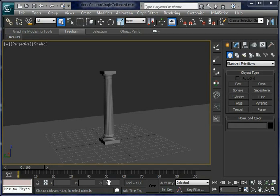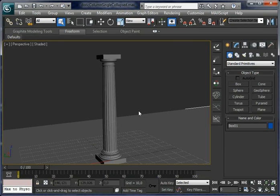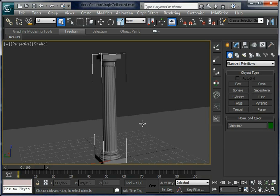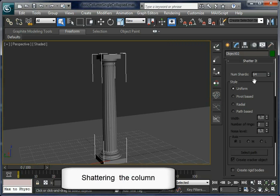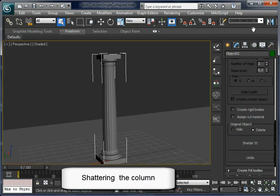Hi, it's time we are going to shatter some columns with PDI. Let's start by selecting the model and shatter it. Open the shatter window, set num shutter and uniform shutter style by default, and click on the shatter button.